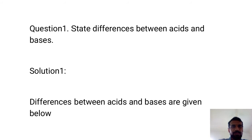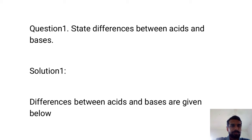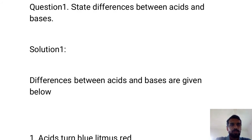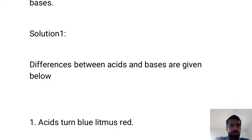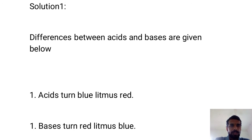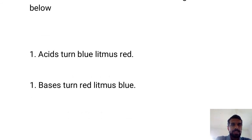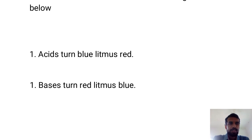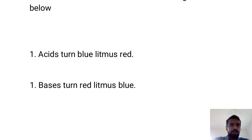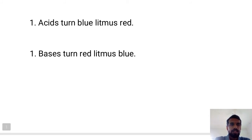Here is the first question: State the differences between acids and bases. In one of the worksheets I have also given this question. Let us again see the differences. Acids turn blue litmus to red — this is one of the basic properties of acids. Bases turn red litmus to blue.